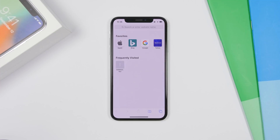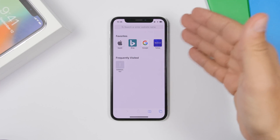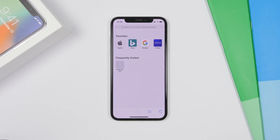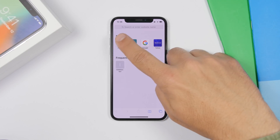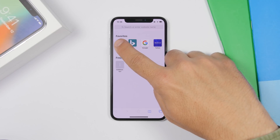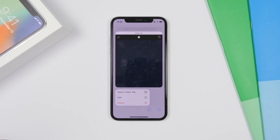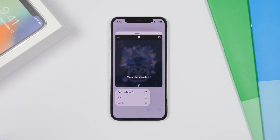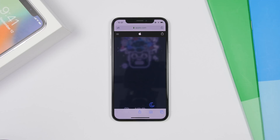When you open Safari on iOS 13, you'll have your favorites, frequently visited sites, bookmarks, and all that. You can peek into those websites by force touching on them — it will show you a preview, and you can open it in a new tab, edit it, or delete it from here.